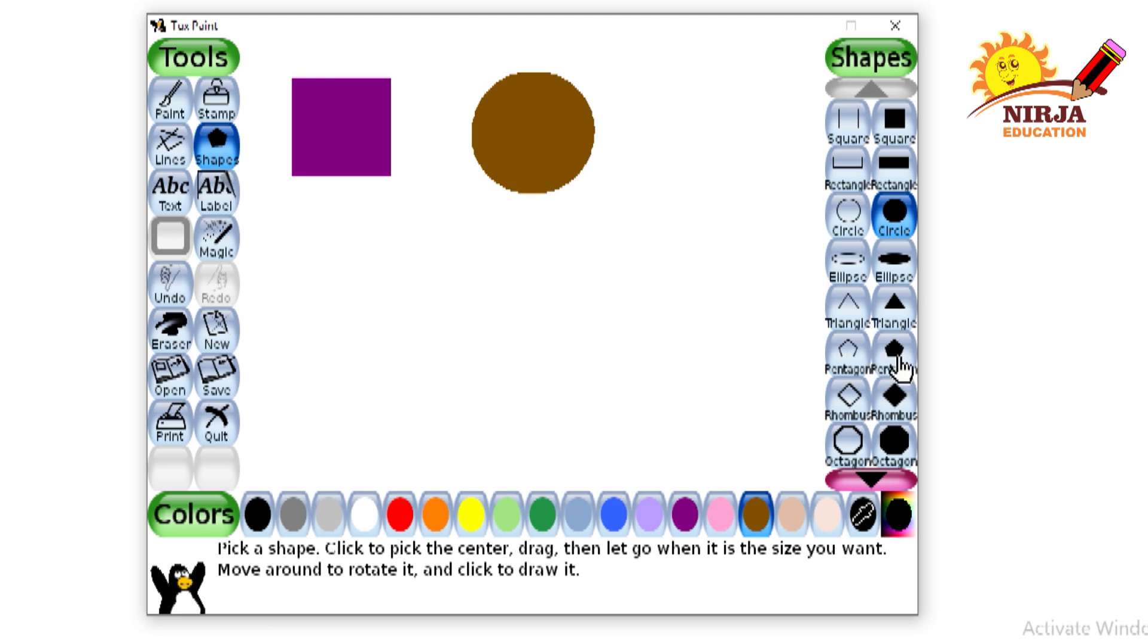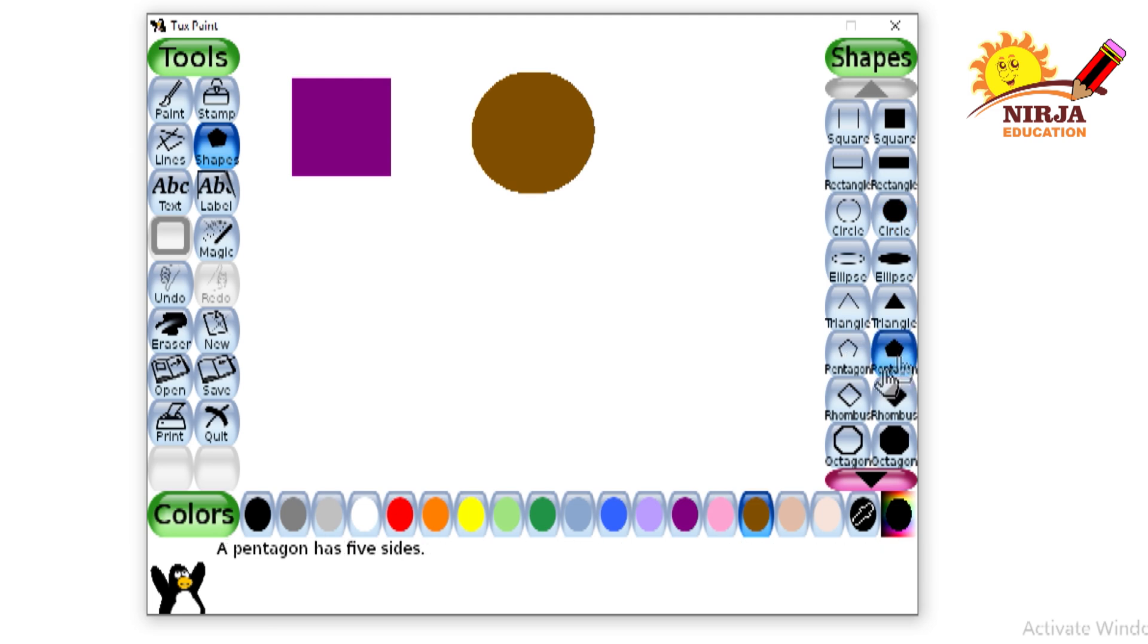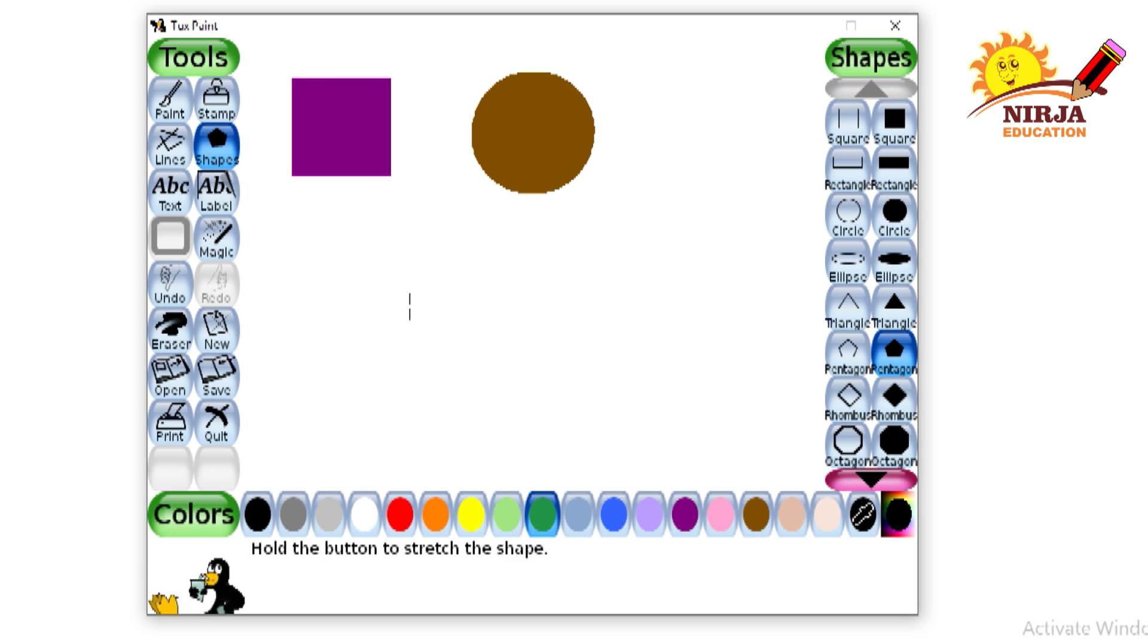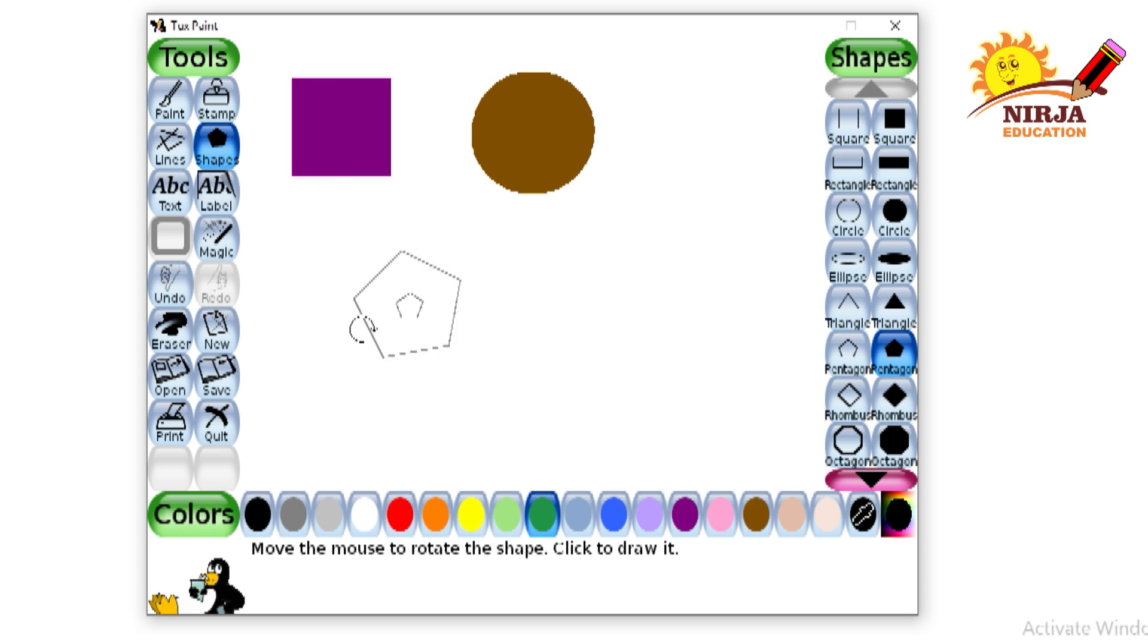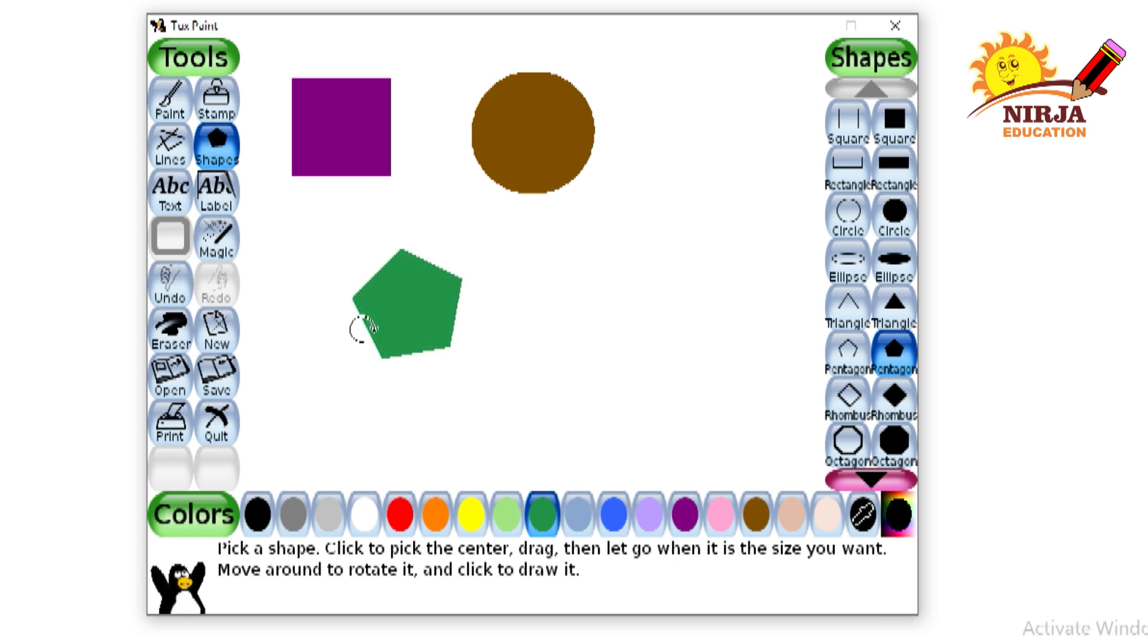Next is pentagon, select green color, click drag it. If you want to change the direction, do accordingly and press it again.